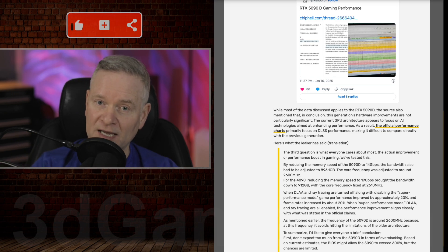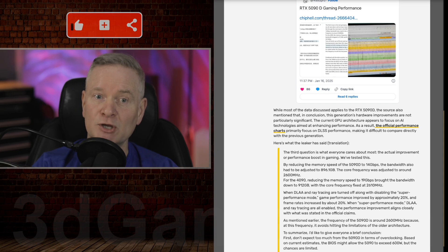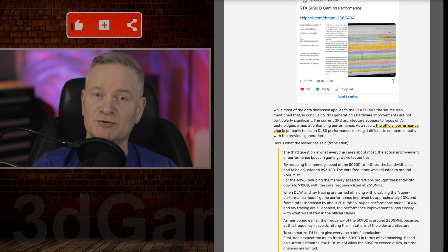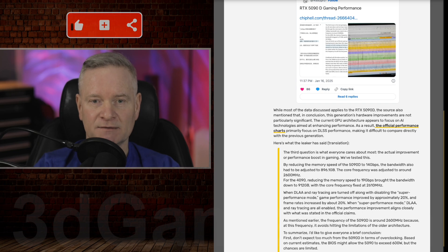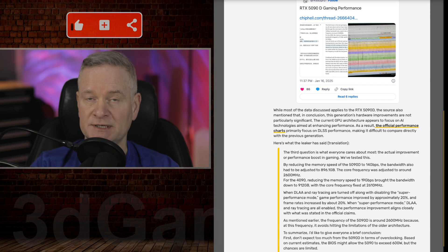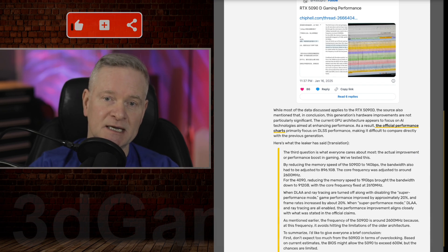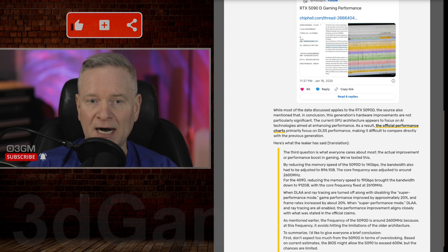The performance gains are primarily from using AI-powered features like DLSS and frame generation. There's also power consumption concerns because the 5090D hits power limits even at moderate speeds.